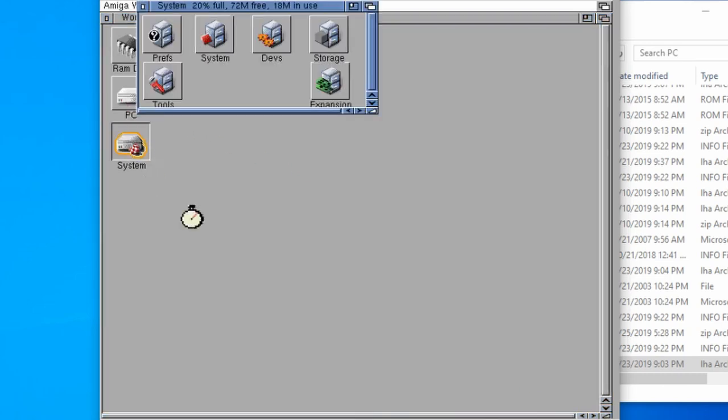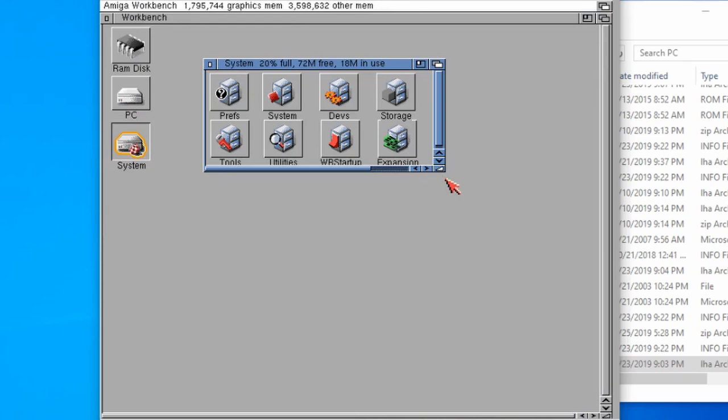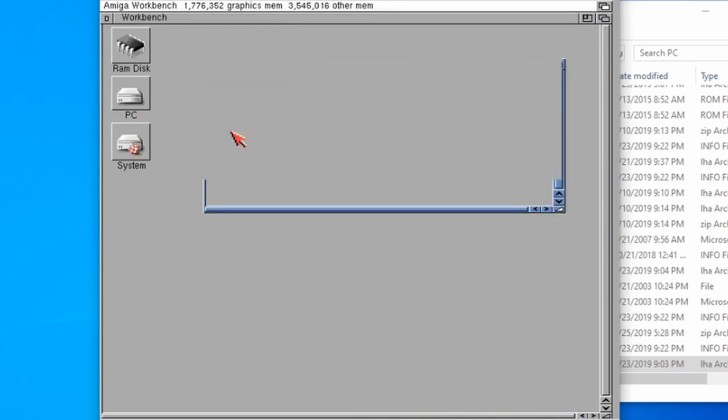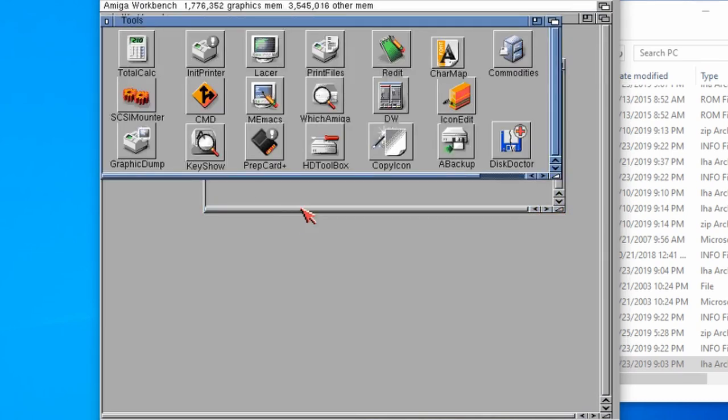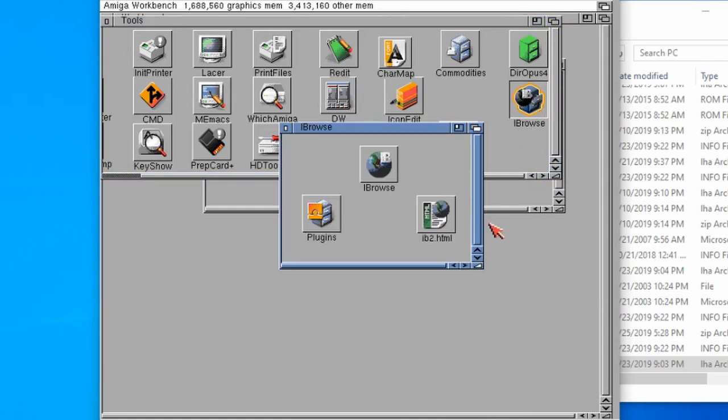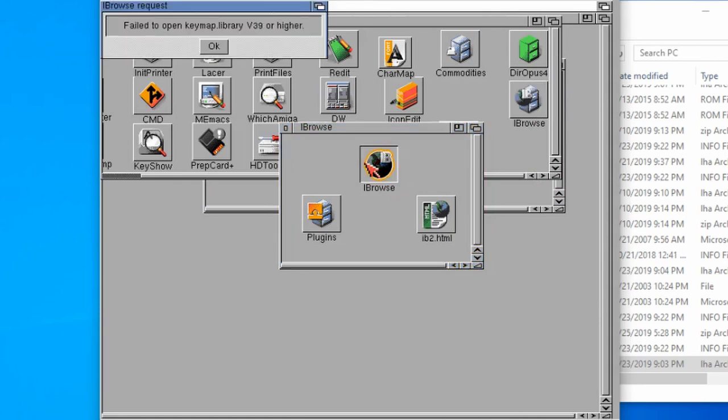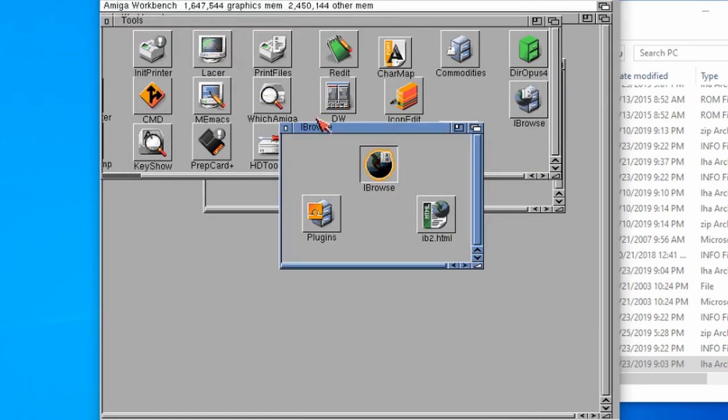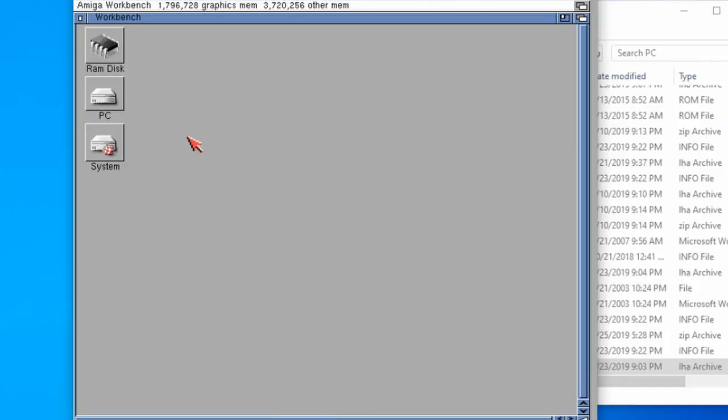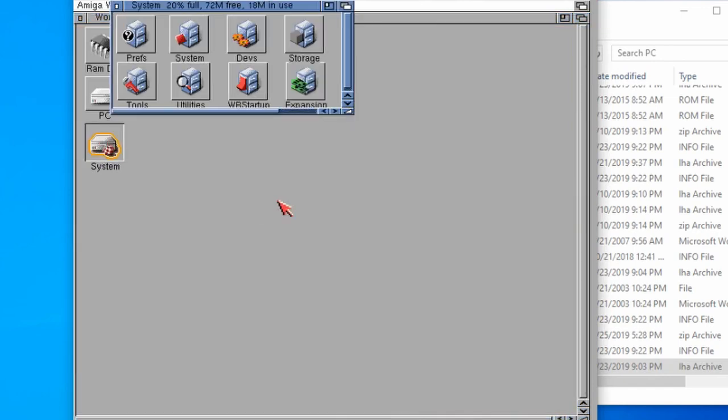What if I try loading it up now? At the moment I think this might not work, and I'll tell you why in a moment. If I go to my tools, go to Eyebrowse, double click on Eyebrowse. We're missing key map library 39 or higher. Interesting.